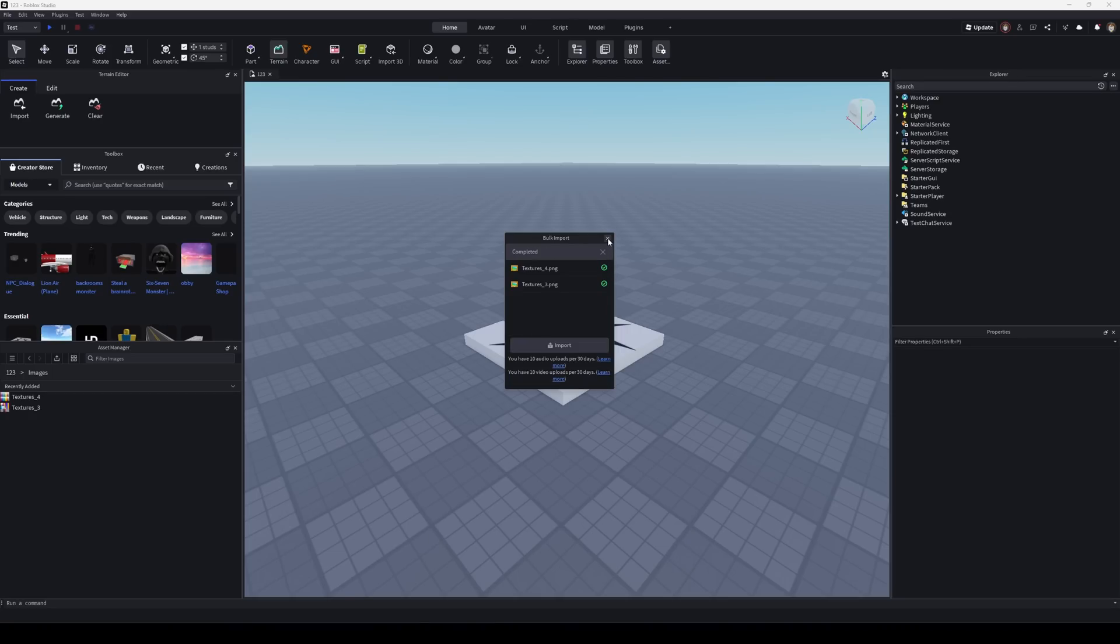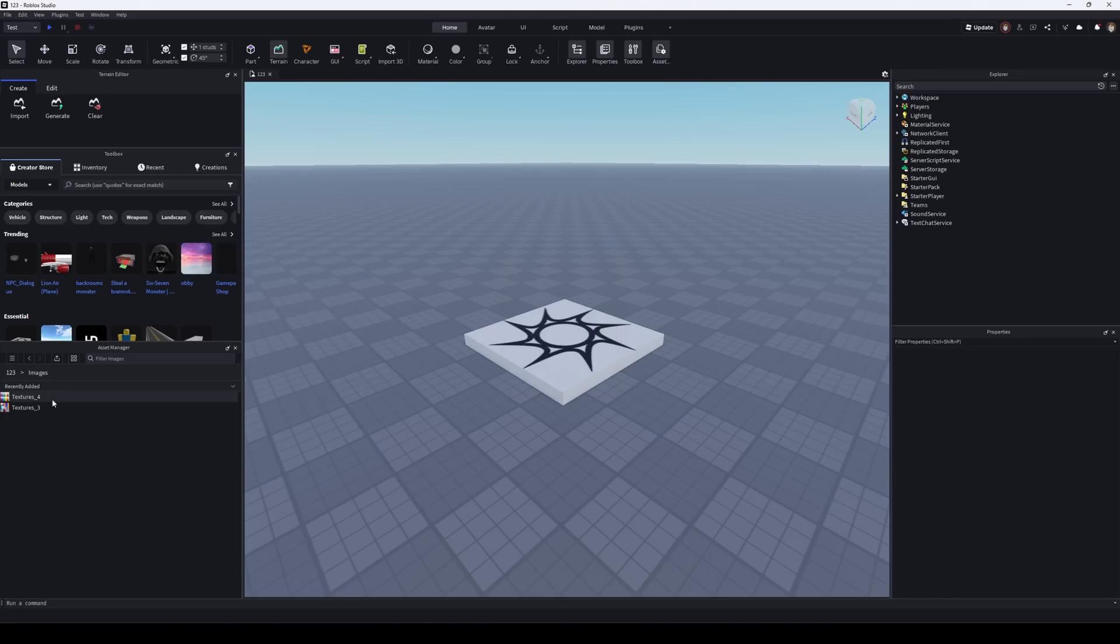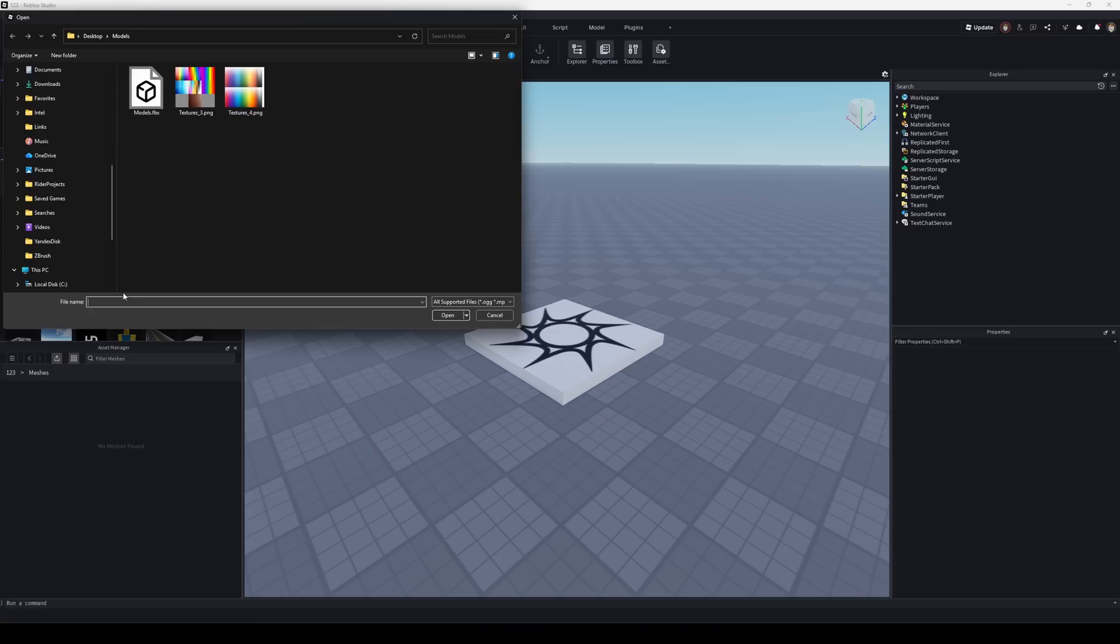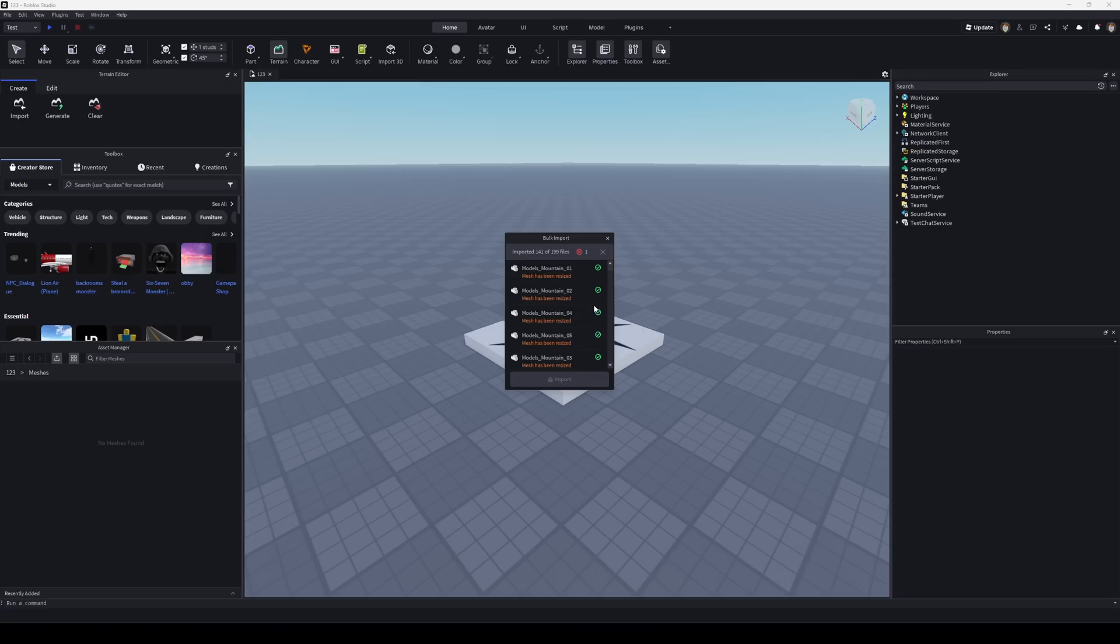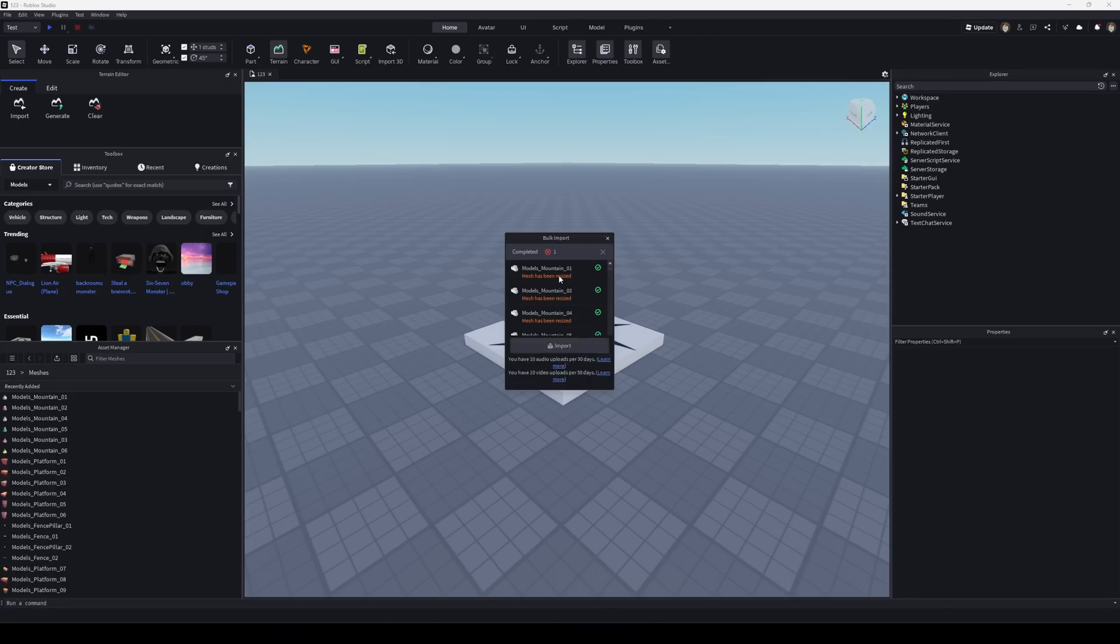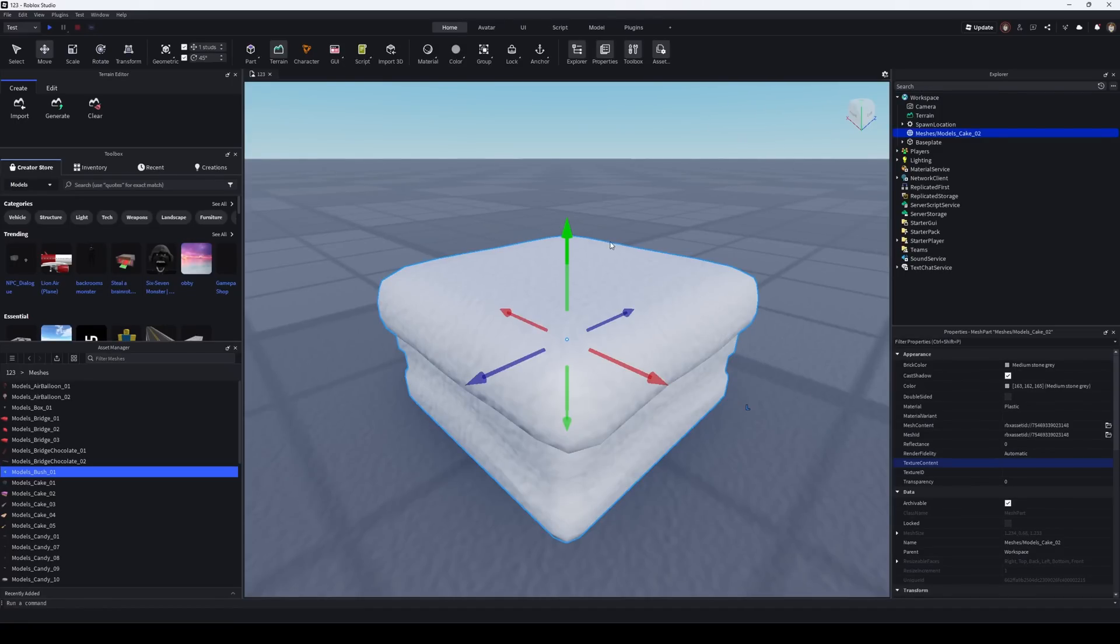Then in the same way, import the models you exported from Blender. If there are many models, you might need to wait for the verification process. If some textures didn't connect automatically, open the model settings, find the Texture Content field.